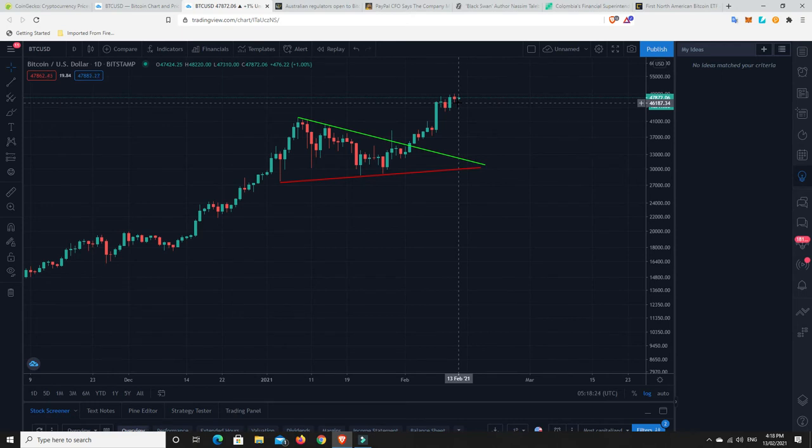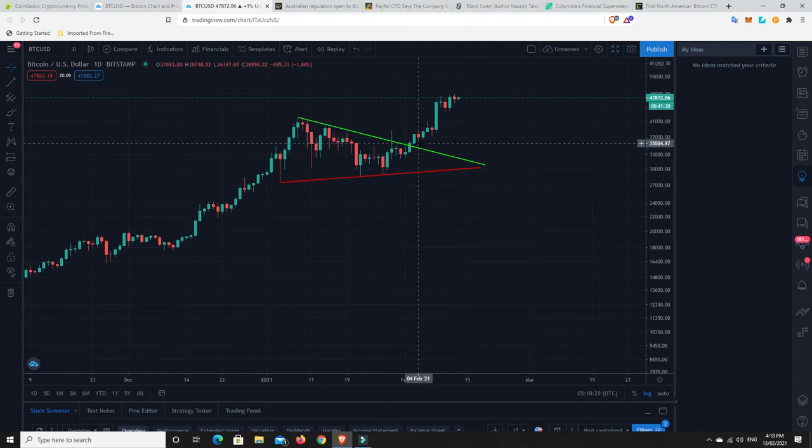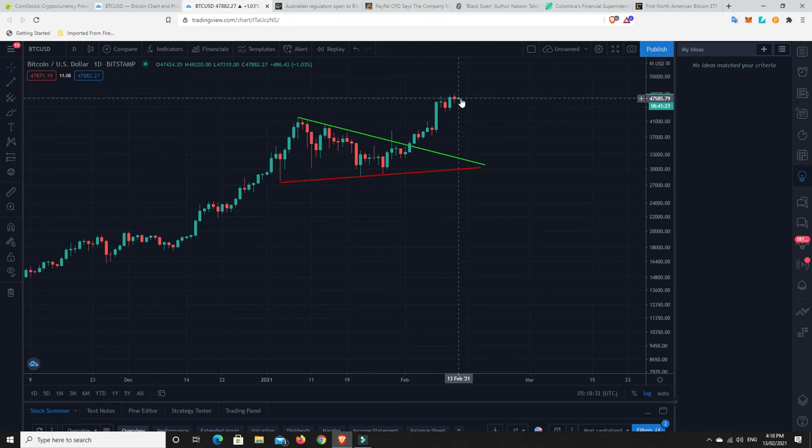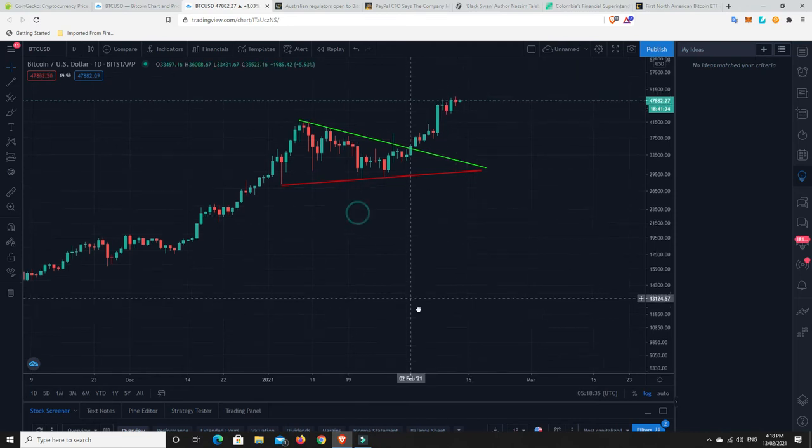I think that's most likely what's going to happen. And that's what makes me think money from the alts will come out of the alts and start to pull back into Bitcoin. But we'll have to wait and see.